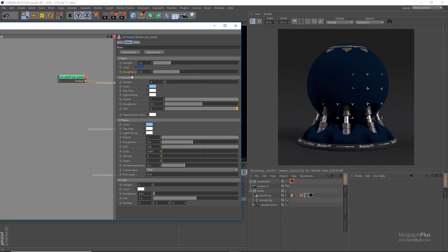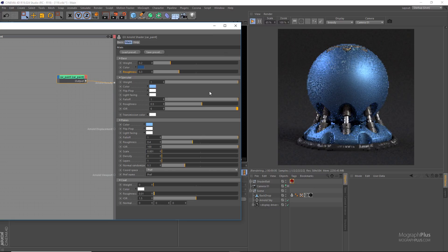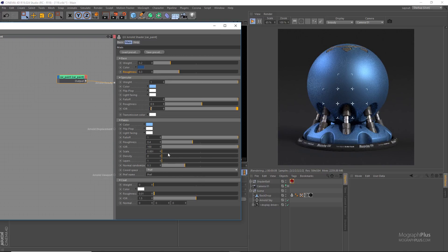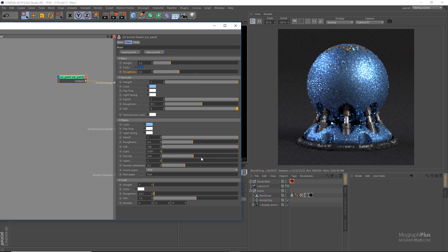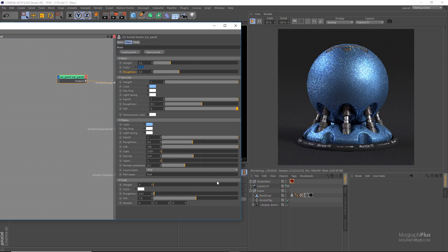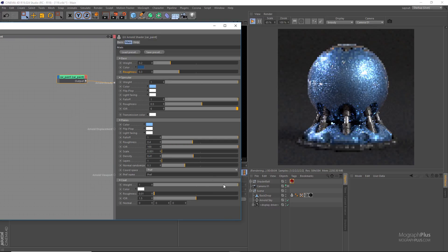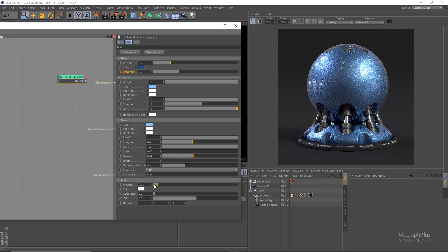At the very bottom we have the base layer. Then we add the rough specular reflection using the specular layer — the IOR for this layer is set to 6, that's why we get this metallic look. Then we add the flakes if necessary, and finally the clear coat layer which adds a sharp reflection on top of everything. For now, zero out the specular weight, the flakes density, and the clear coat weight again.